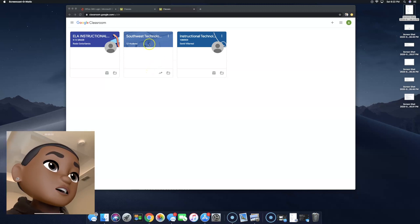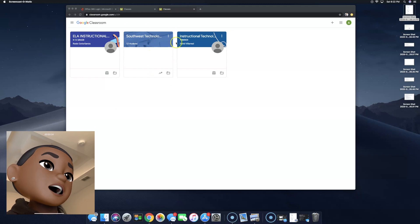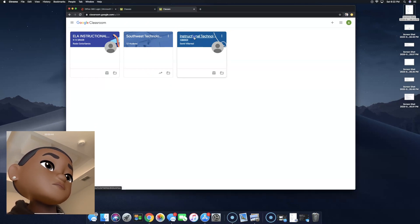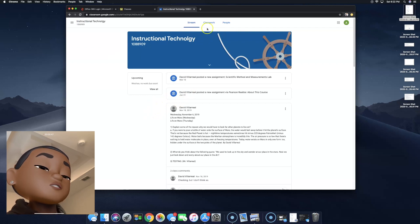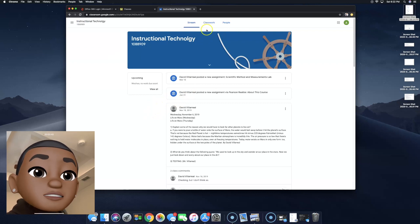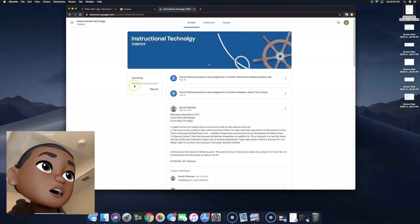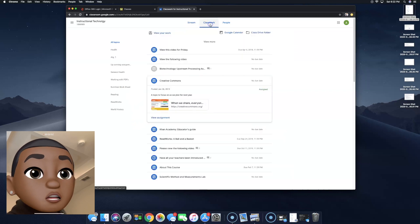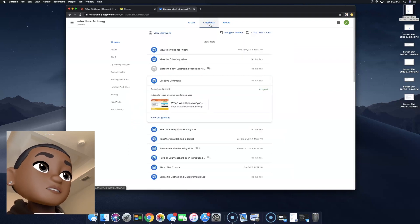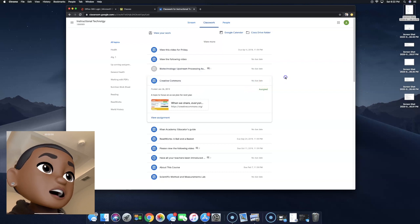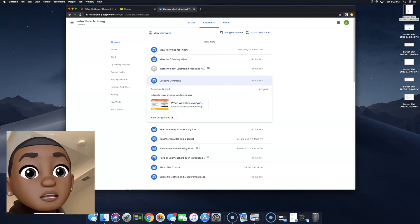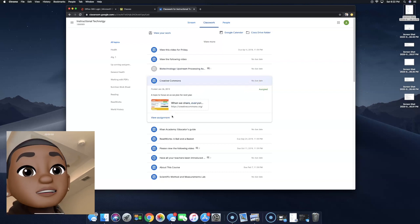As you can see, we're automatically signed in. We have all of our classes. I'm going to go click on Instructional Technology Class. The way you can view your assignments are upcoming, or I'm just going to go into Classwork. As you can see here, I got a bunch of class assignments.